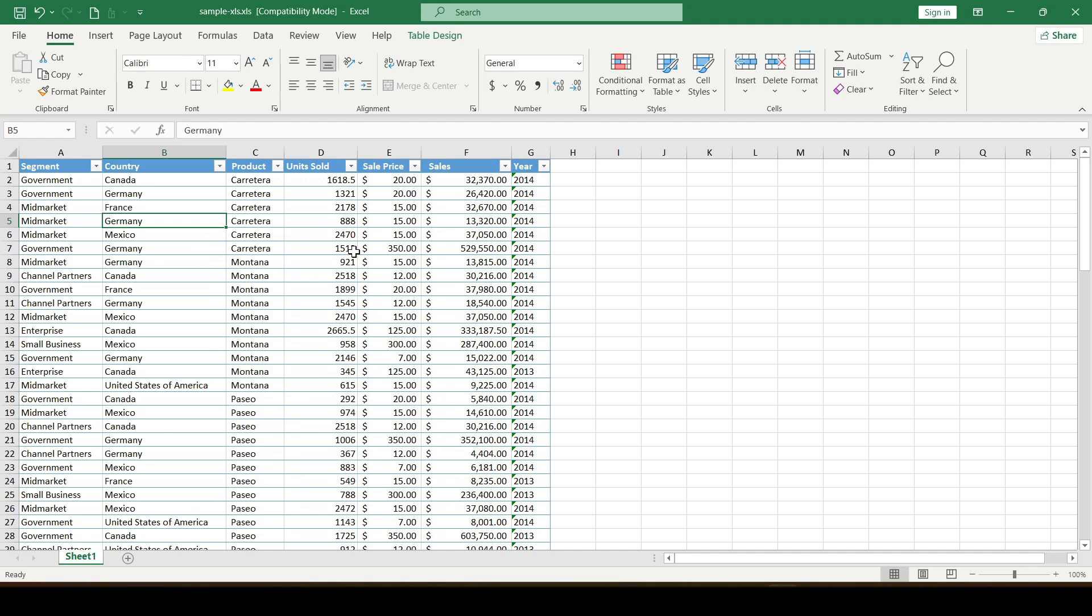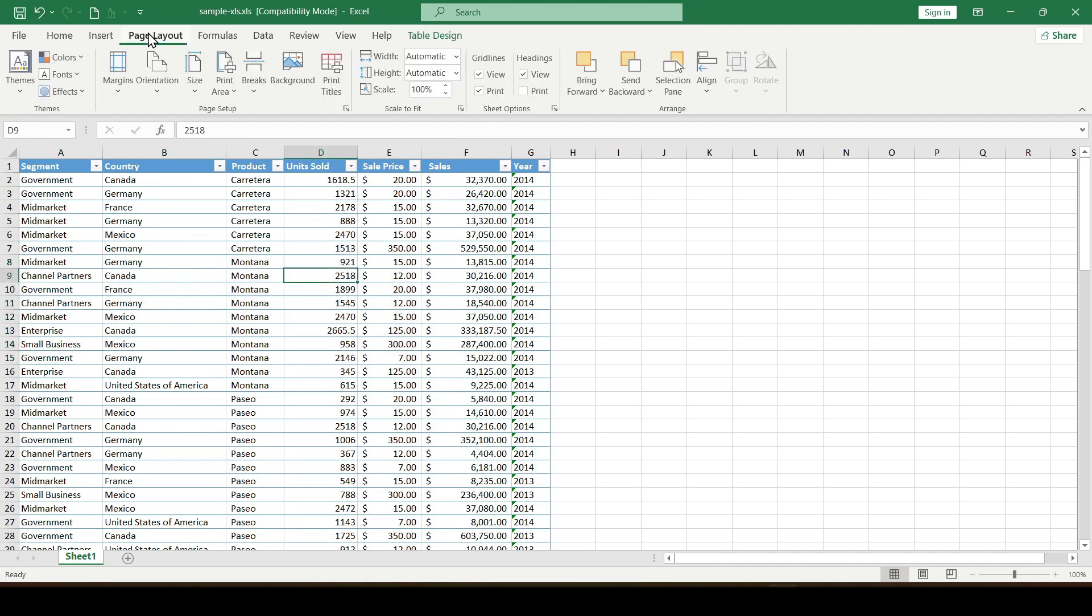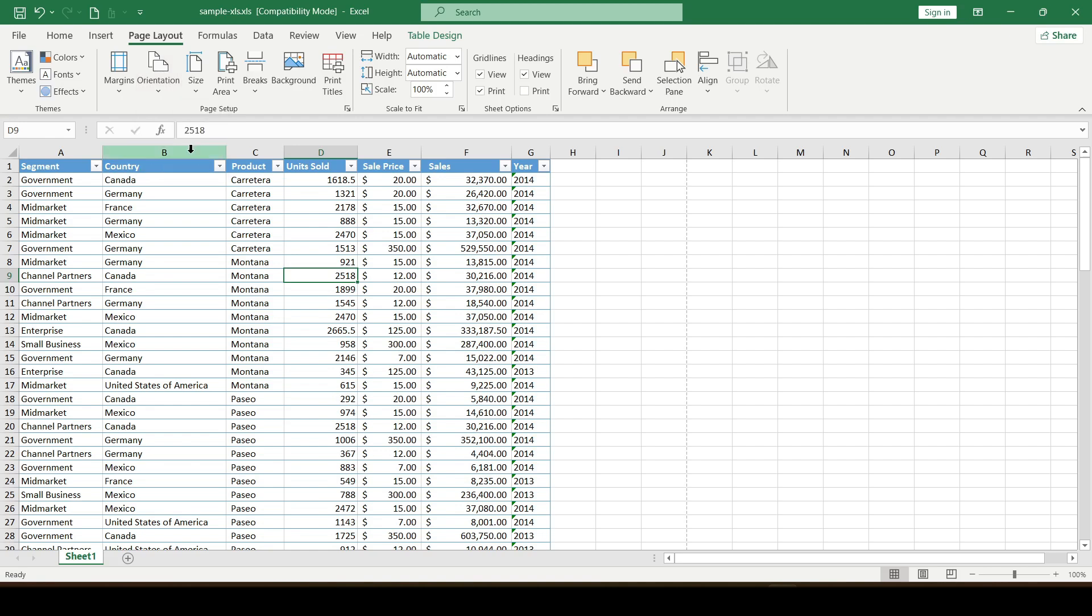If you have already opened the Excel document, then go to the page layout tab. In the page setup group, click on orientation and select landscape orientation.